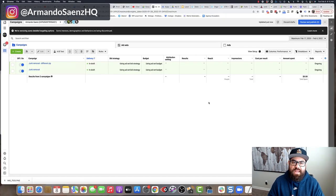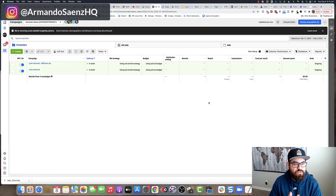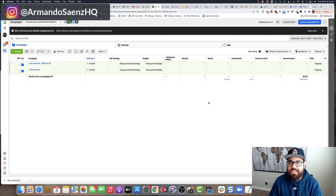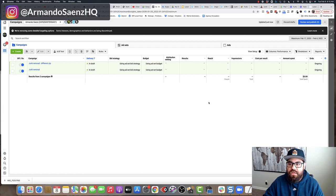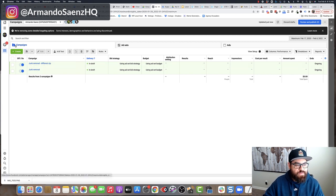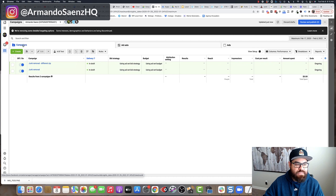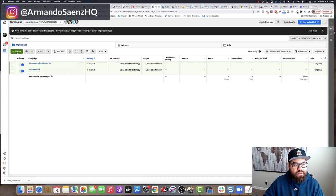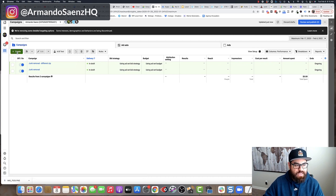Our starting point is going to be the Facebook ads manager. If you don't know how to get here, it's facebook.com/adsmanager. The very first thing that you're going to do is make sure that you are under the campaign tab and you're going to click this green create button here.